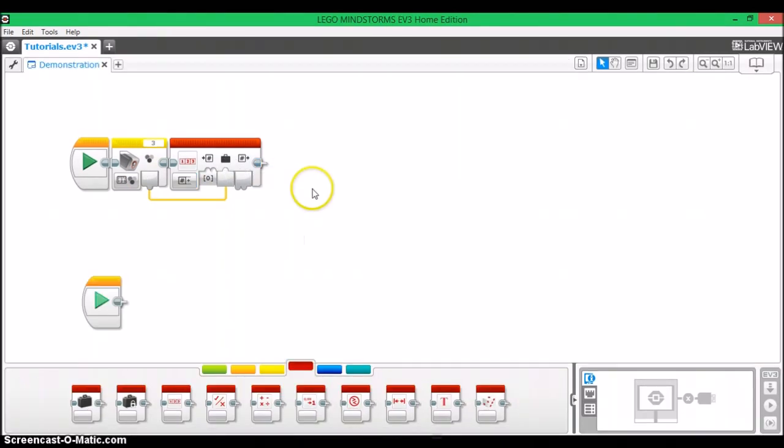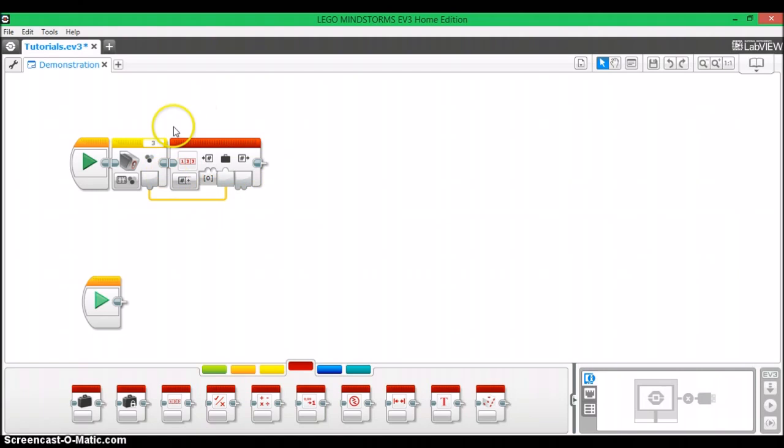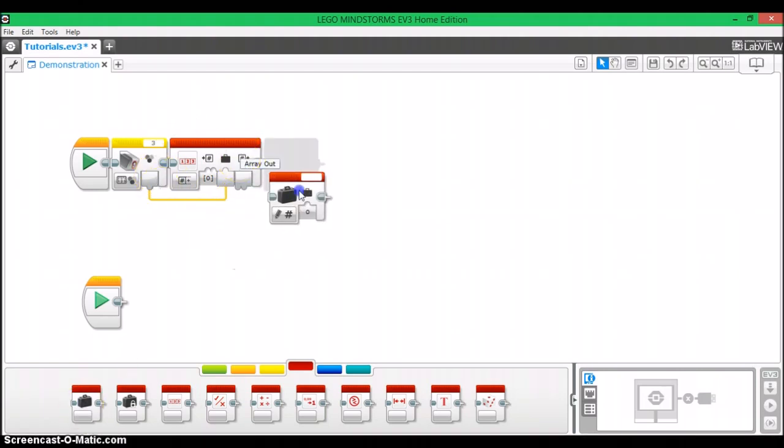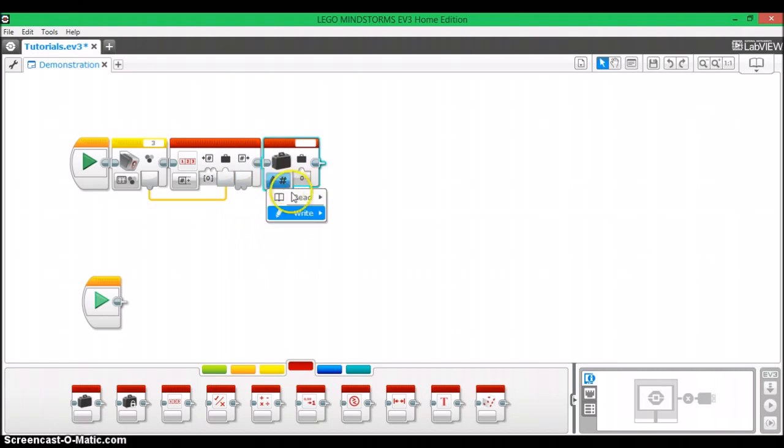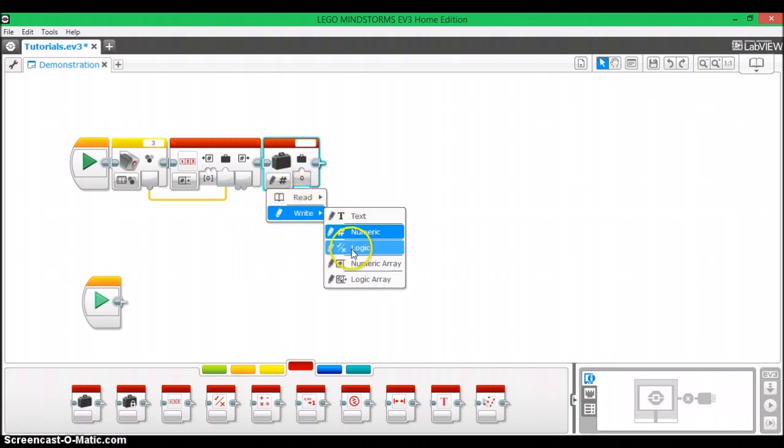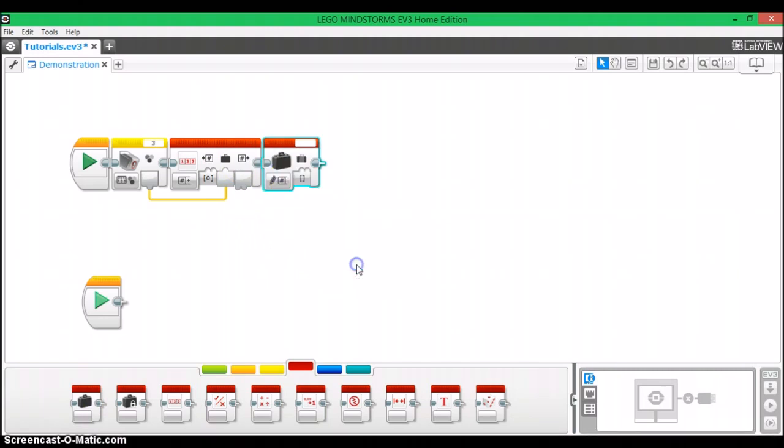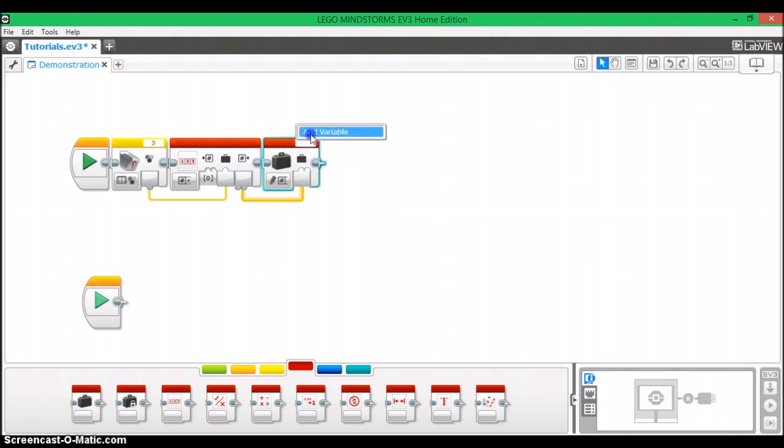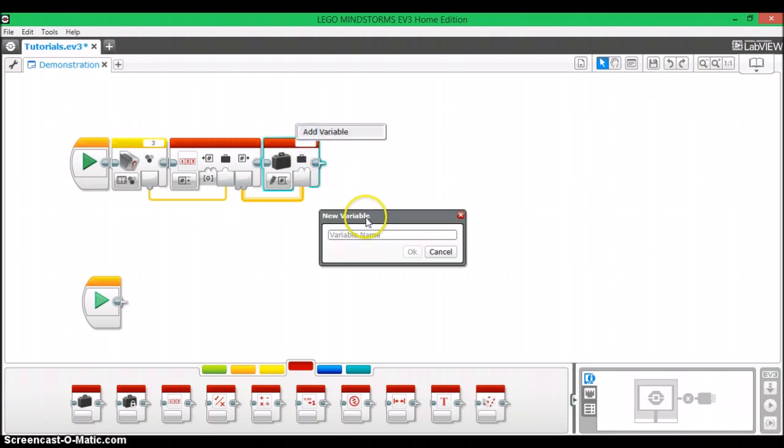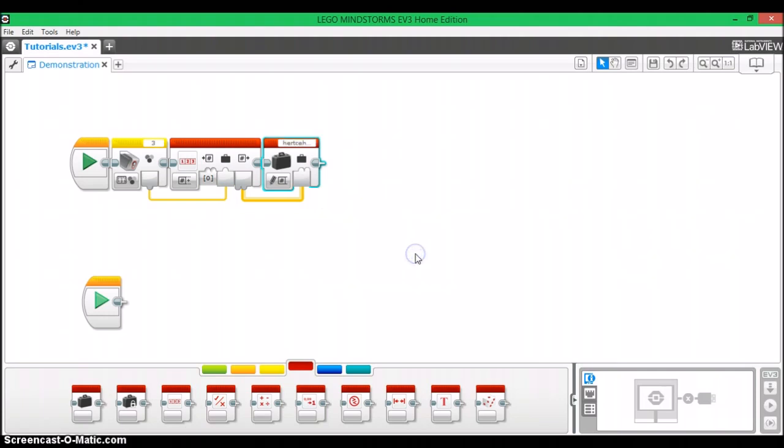Now, what you're going to have to do to be able to write and then read this array later in the program, is wherever you see this array out tab, what you're going to have to do is take out a variable block that's set to write either logic or numeric array, depending on which type of array you're using. And you're going to pull this array out in data wire and plug it into that variable. Now you're going to create an array with whatever name you desire.